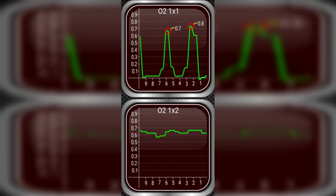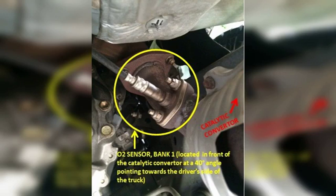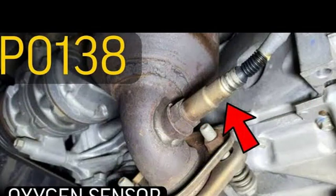Let's dive into the P2270 code. This sensor plays a crucial role in monitoring the exhaust gases and ensuring an optimal fuel-to-air ratio for efficient combustion. When you encounter this code, it means the sensor's readings are skewed or stuck, potentially leading to poor fuel economy, rough idling, and increased emissions. The first step to diagnose this is to grab your OBD2 scanner and confirm the P2270 code. Next, visually inspect the sensor for any signs of damage like cracks, loose wiring, or excessive buildup.